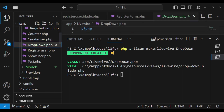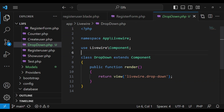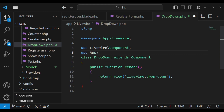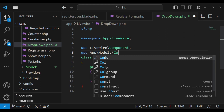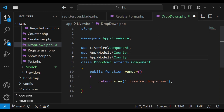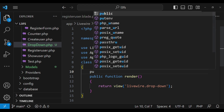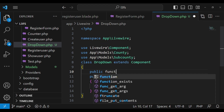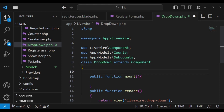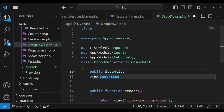Inside our dropdown class, I would like to import our models. We'll use app models County, and also use app models SubCounty. So we have County and SubCounty imported. After that, because I would like to begin by rendering the county in our blade file, I can use the mount hook. We can have public function mount. And I want to declare a property here which we are going to call counties — public counties.